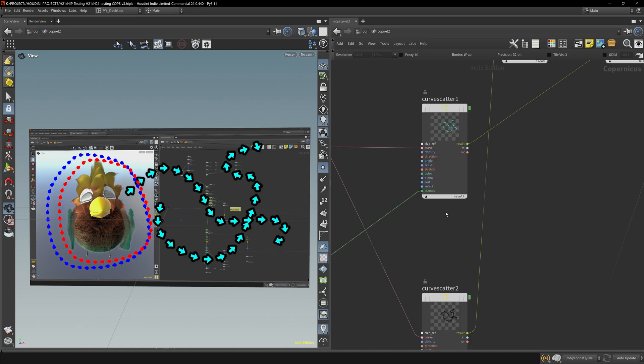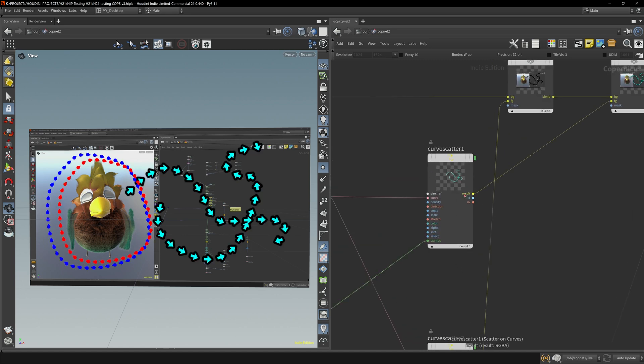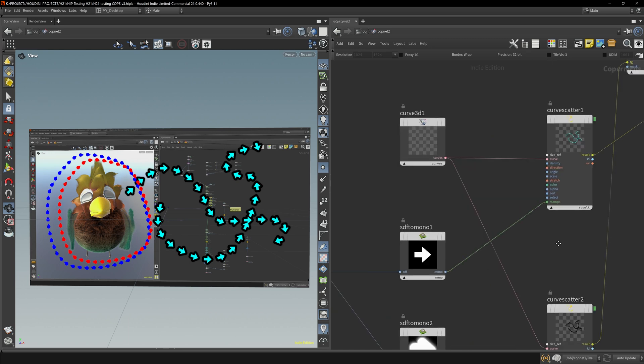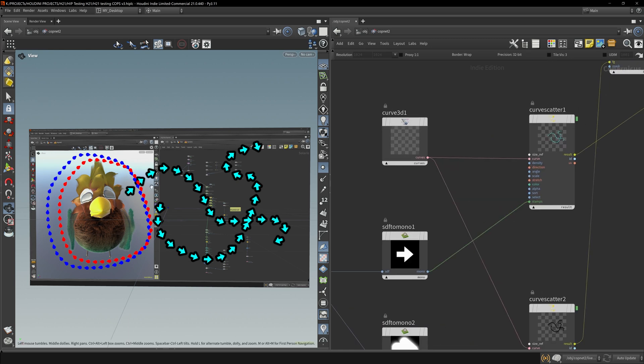Here, I'm using this curve scatter node, which is one of the new Copernicus nodes in Houdini 21. And I'm drawing these overlays out.